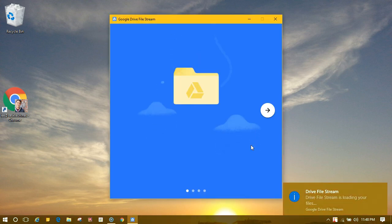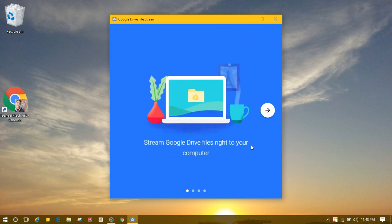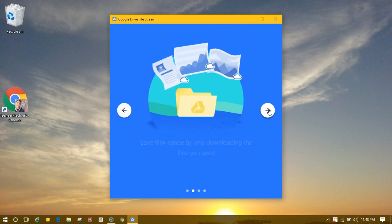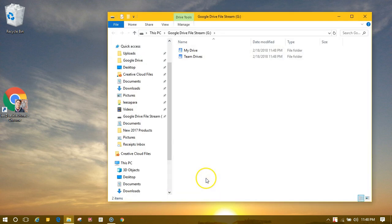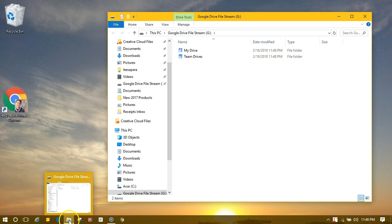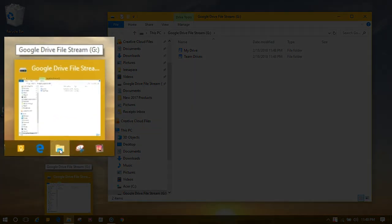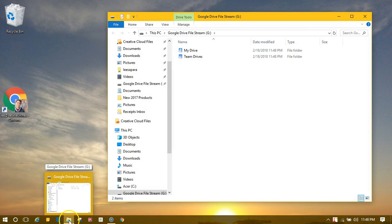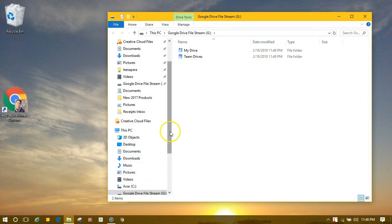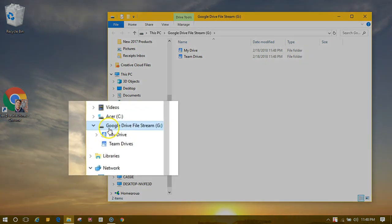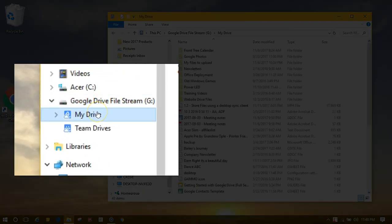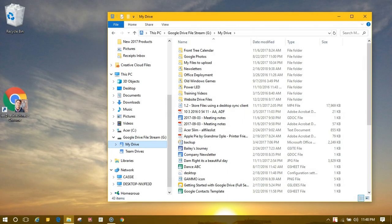Your File Stream is now connected with the user account that you signed in with. We can now start using Google Drive File Stream from your Windows File Explorer. You'll notice this G Drive — Google Drive File Stream — and I have access to My Drive as well as Team Drives if that's enabled for your domain.